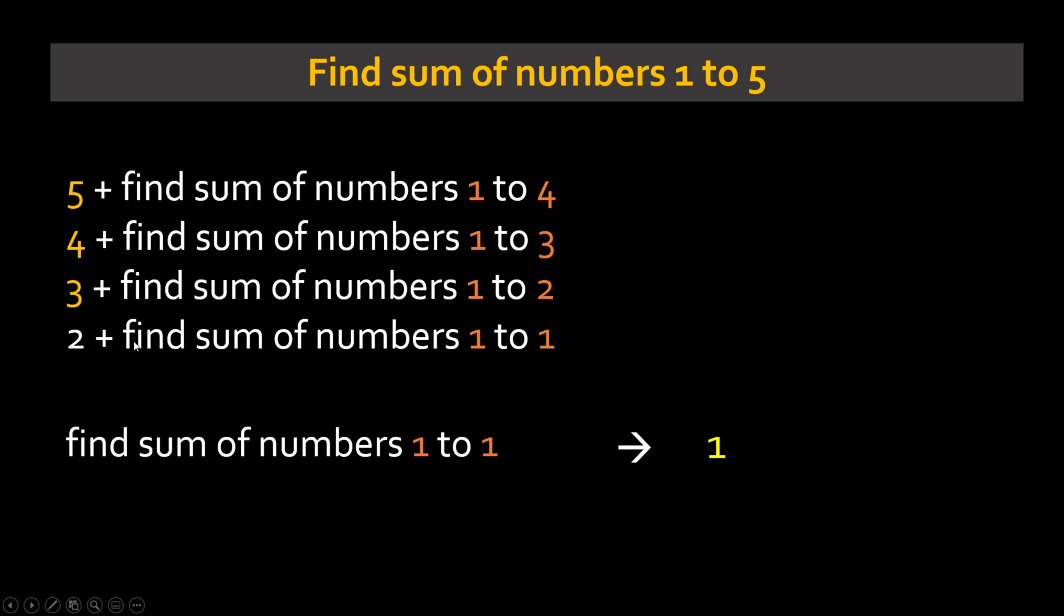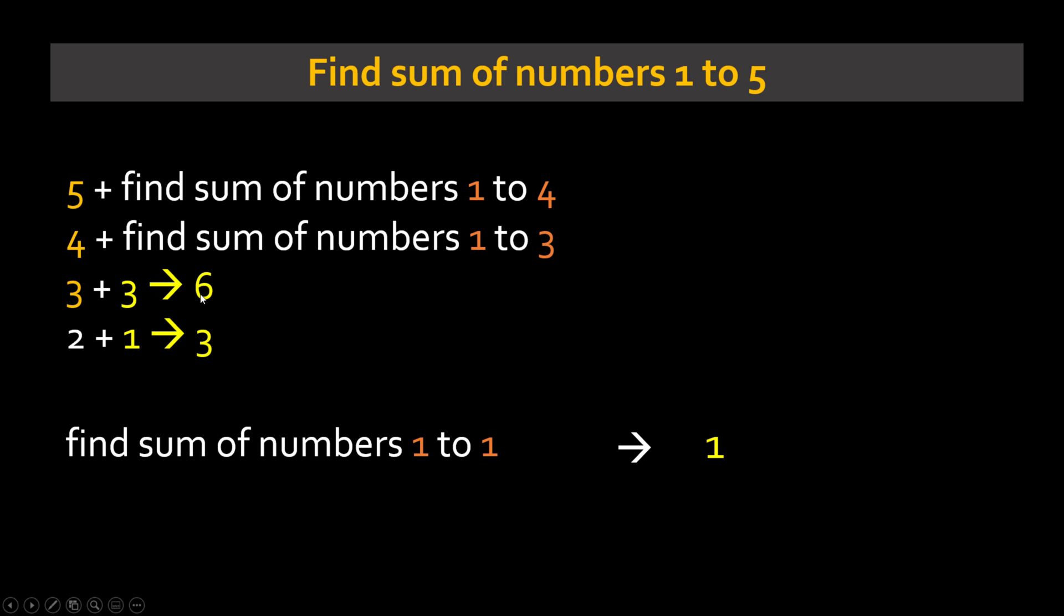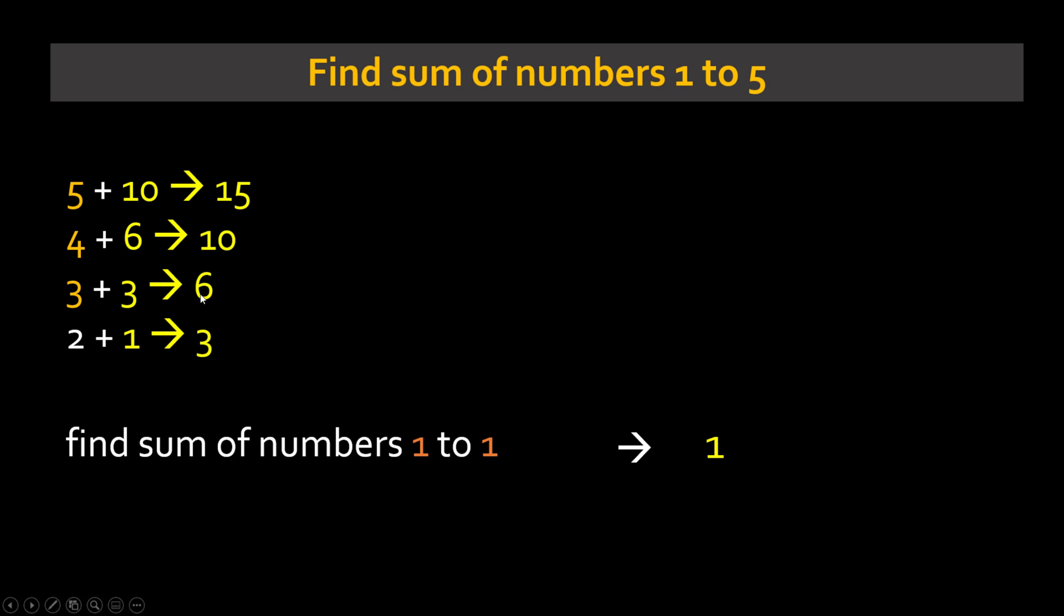Now see here look at this line carefully, find sum of numbers 1 to 1. What is it? Well it is 1. Substitute that 3. Alright 3 is my answer. Now find the sum of numbers 1 to 2. What is it? Well it is this 3. So substitute this 3. Here at top you get 6. You keep on doing that till you get 15.